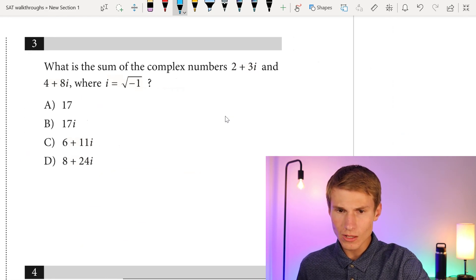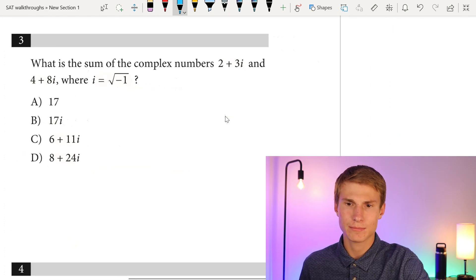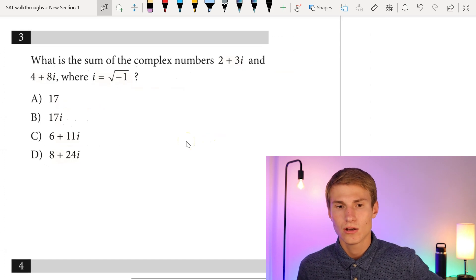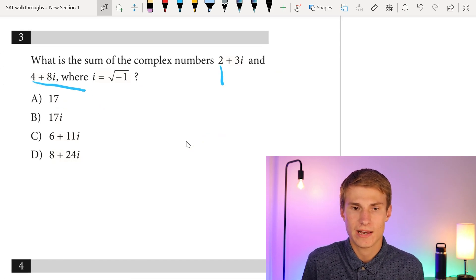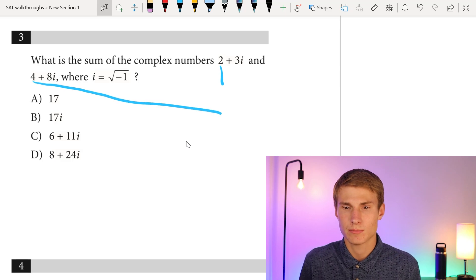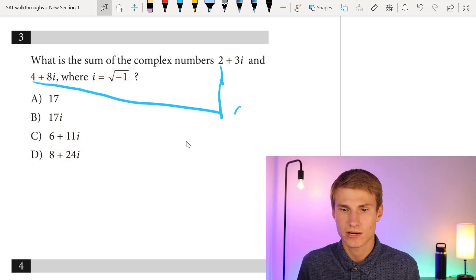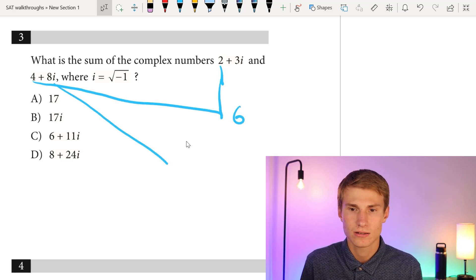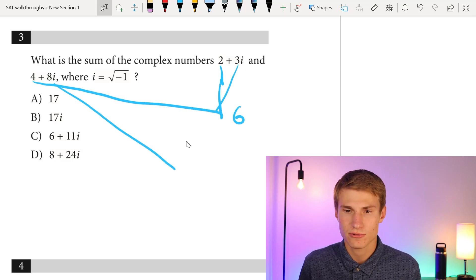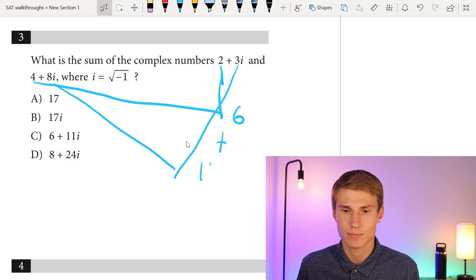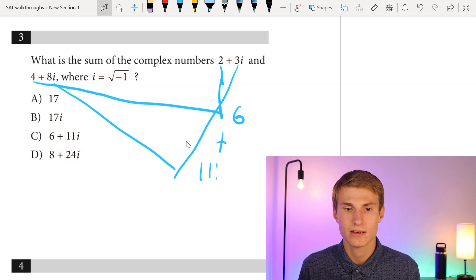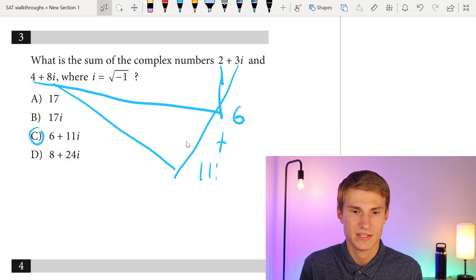Moving on to number three: what is the sum of the complex numbers 2 plus 3i and 4 plus 8i, where i equals the square root of negative 1? All we do is add like terms: 4 plus 2 gives us 6, and 8i plus 3i gives us 11i. So the answer is 6 plus 11i, which is answer choice C.